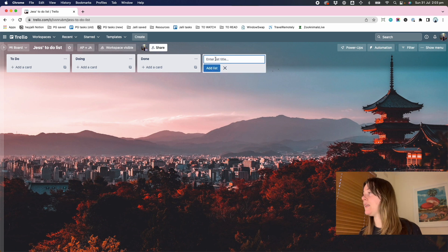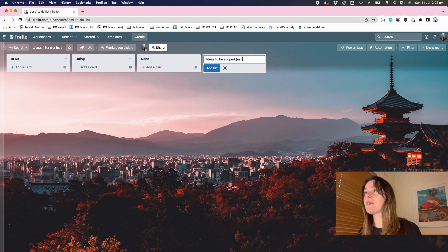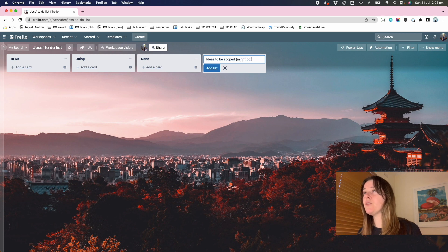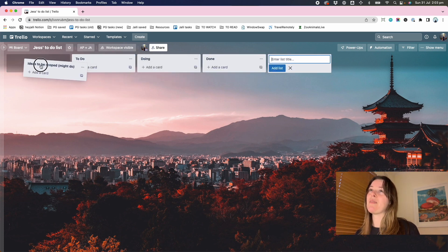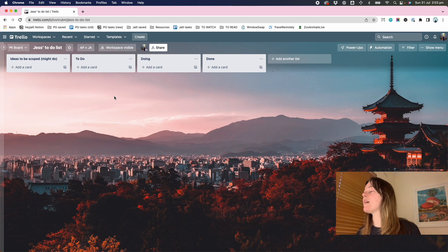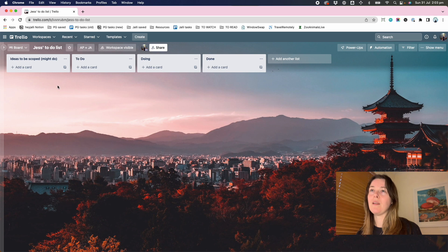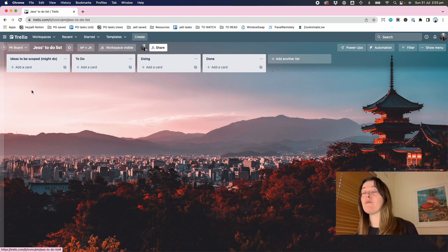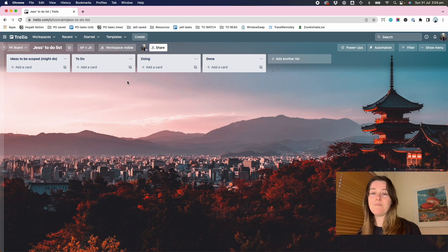So there's a couple of others that I'd add in here. One is ideas to be scoped might do. And this is to represent things that ideas I've had or things that I want to capture somewhere, but I'm not committed to doing them. It's just something that I might kind of think about what would be involved and flesh it out before it kind of graduates to the to-do list.